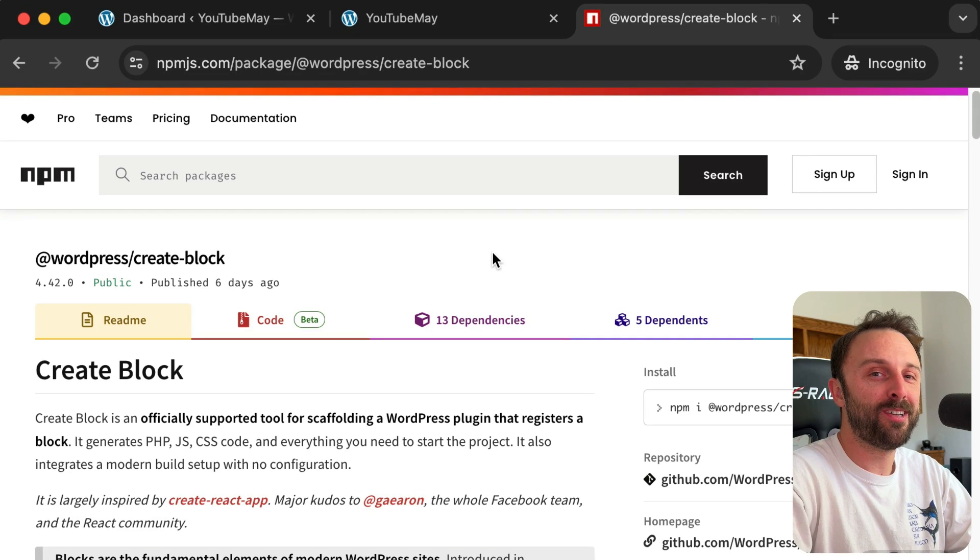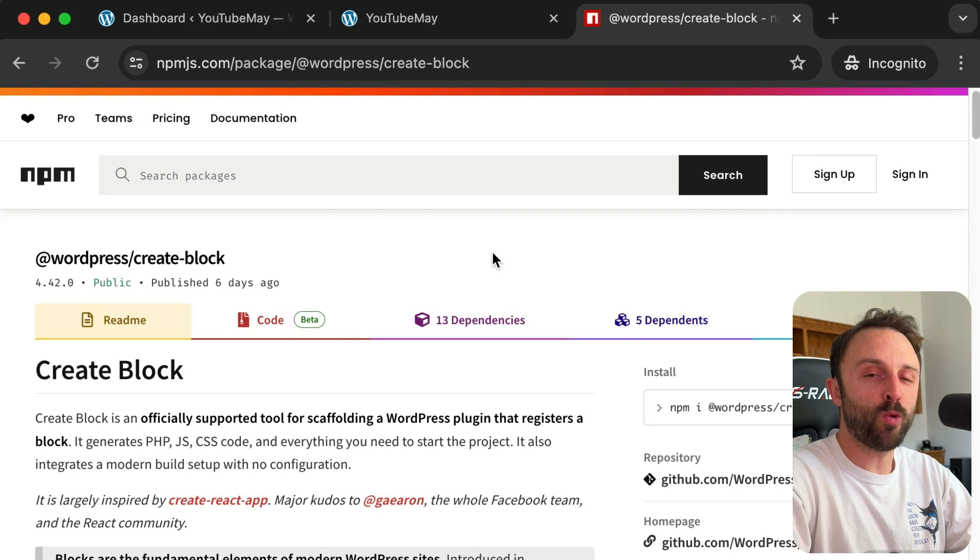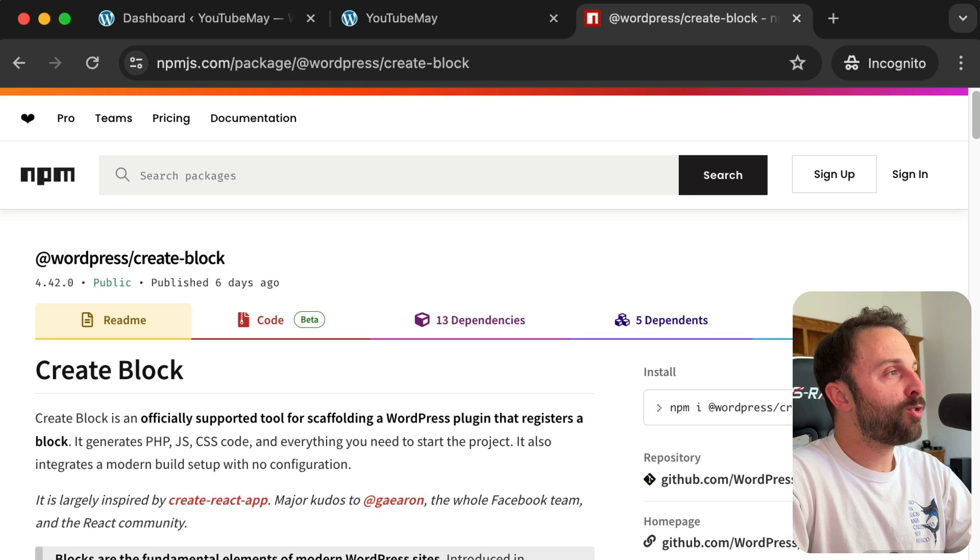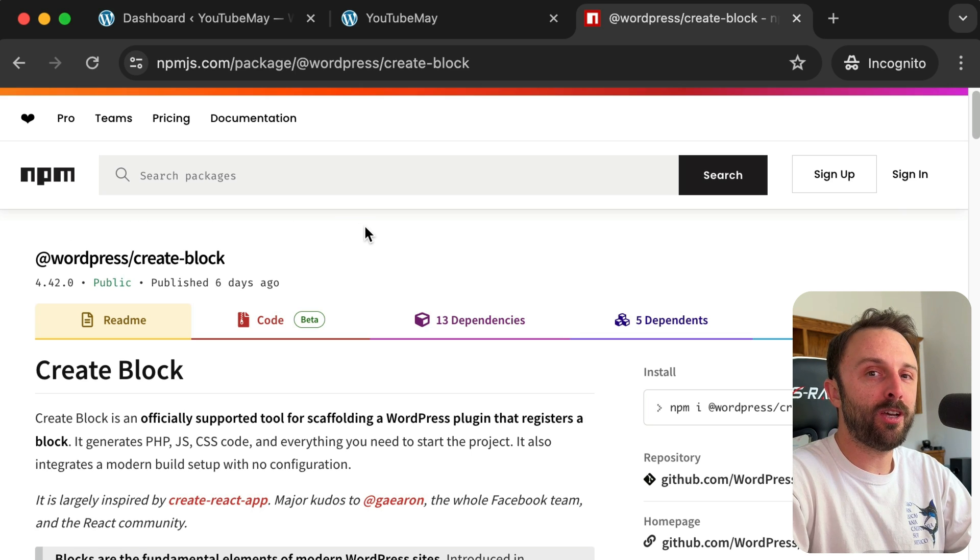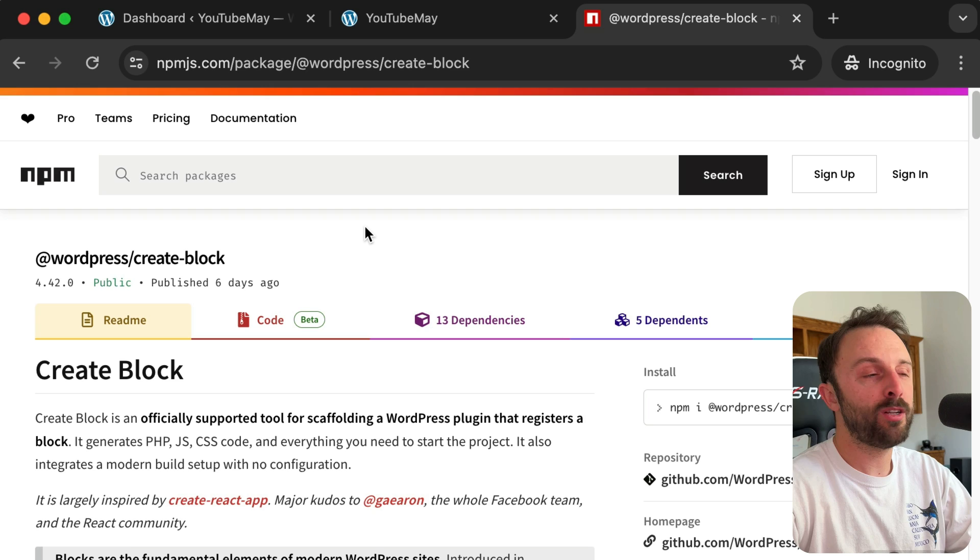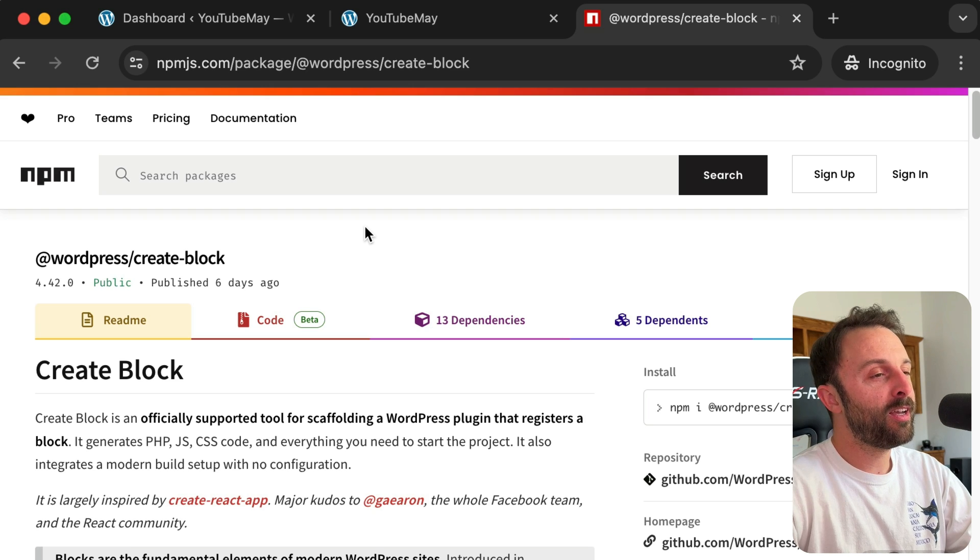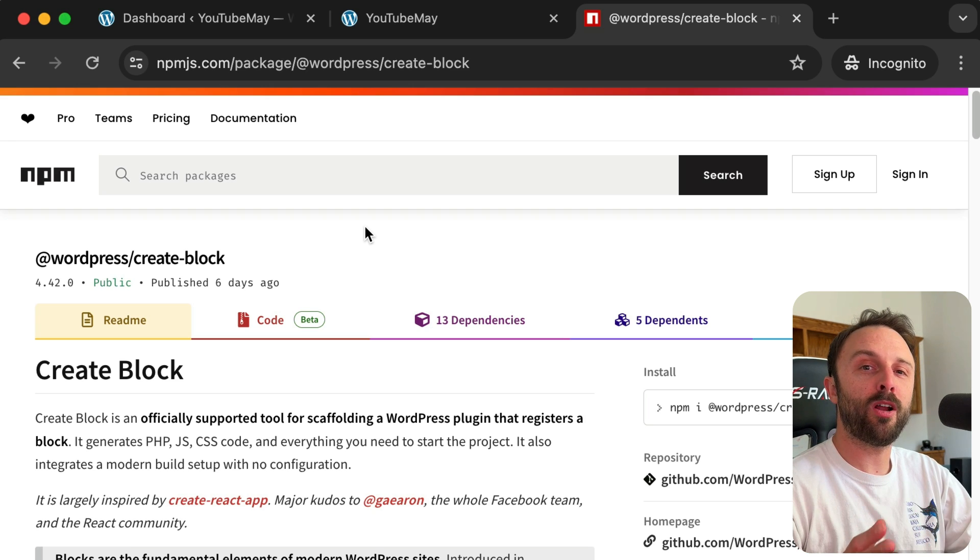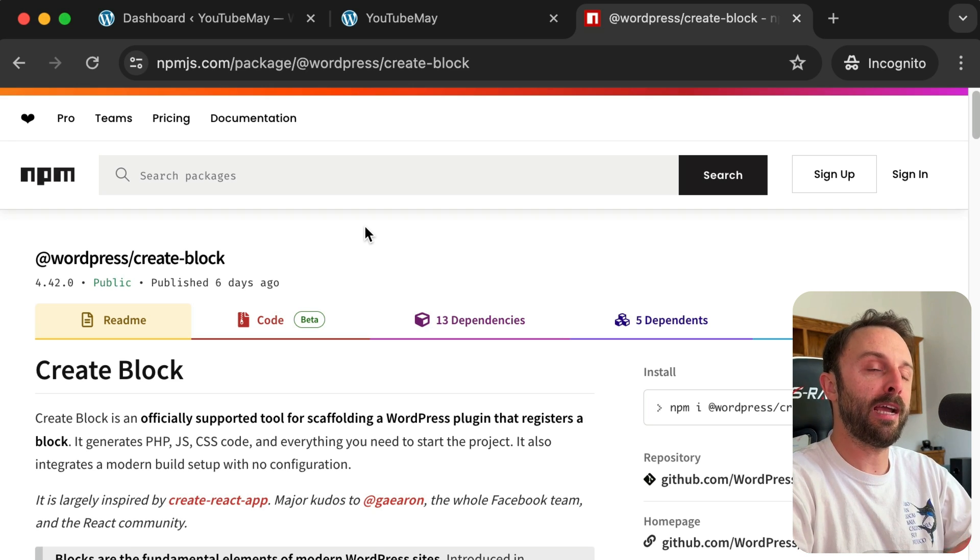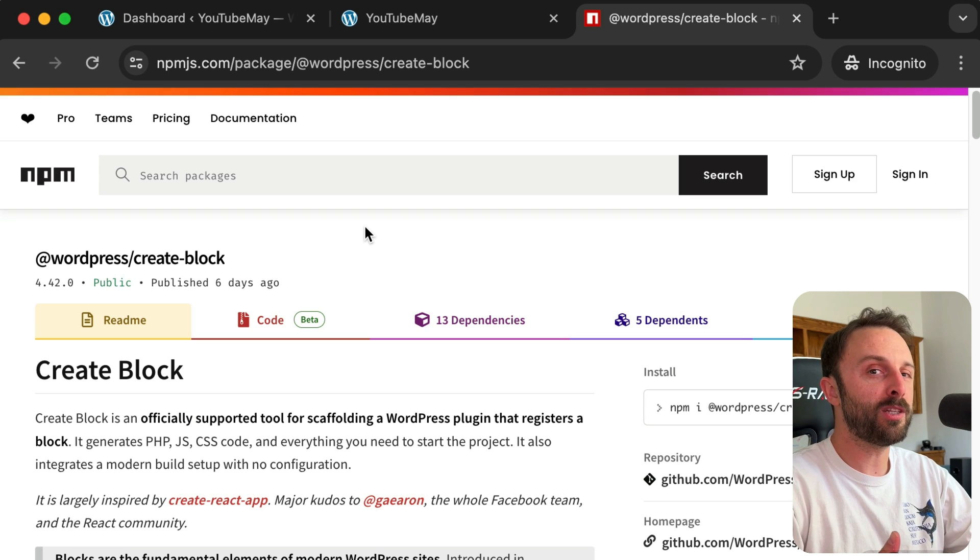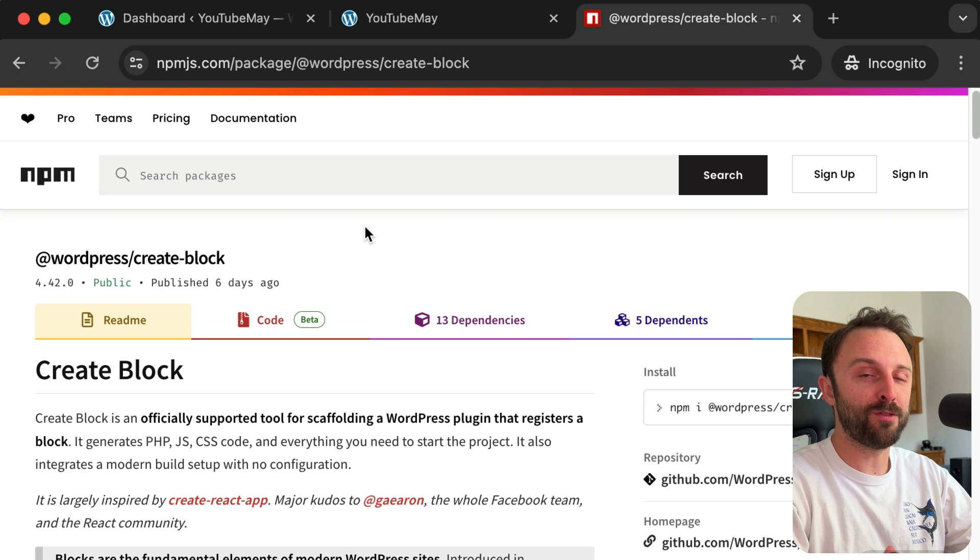Hey, welcome back to the channel. So back when blocks were very first introduced to WordPress, there were a lot of third-party packages to help you scaffold or create the skeleton for a block. But if you're anything like me, you don't want a community or third-party package—you want something that's officially put out by WordPress themselves.